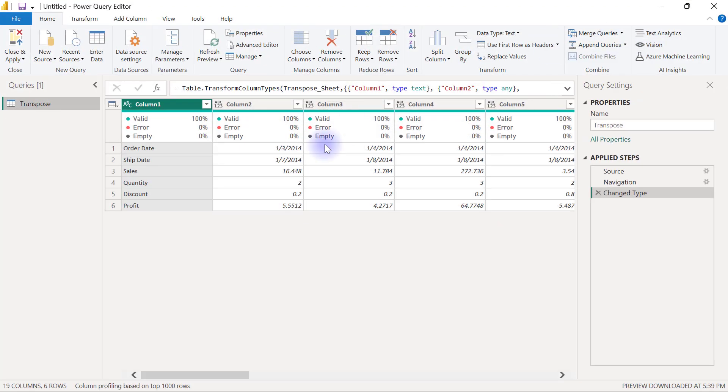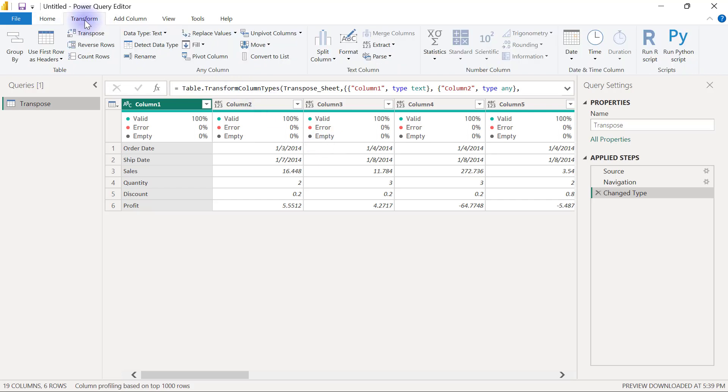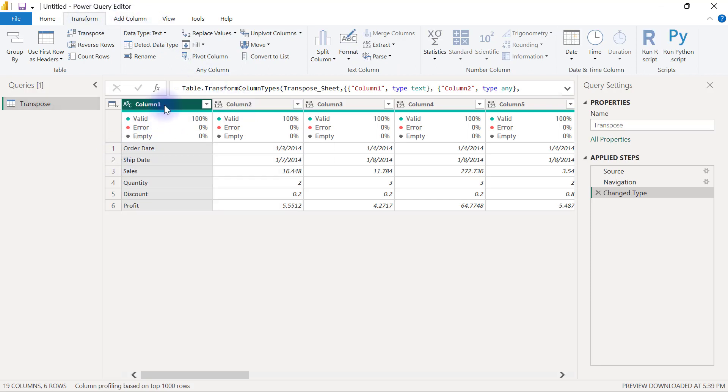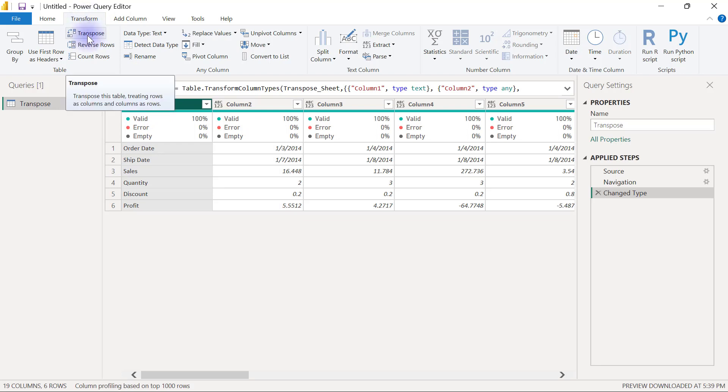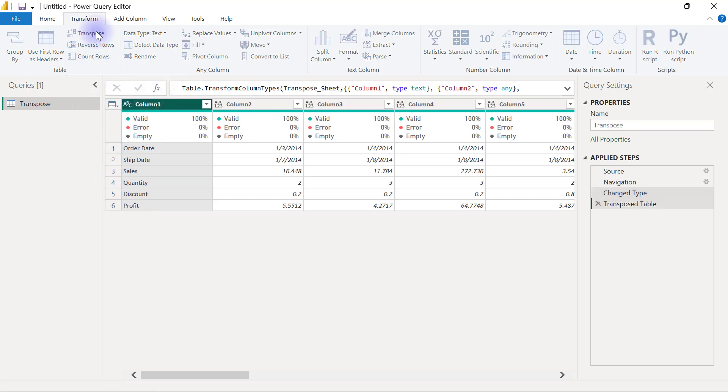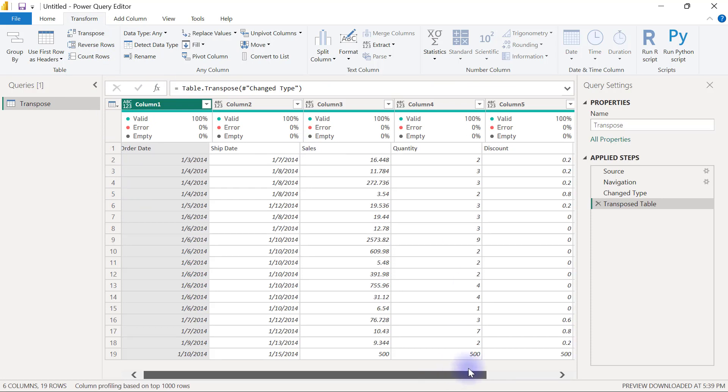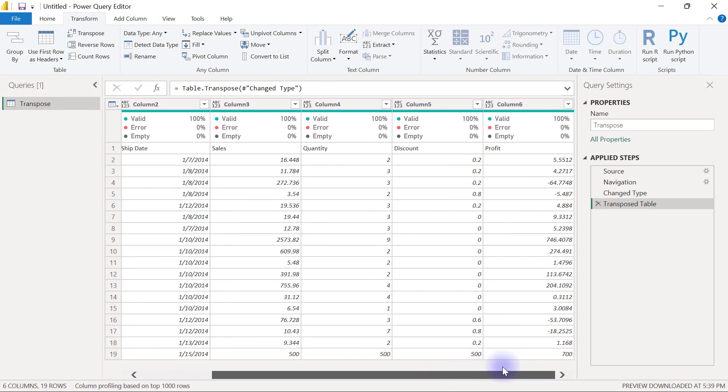To transpose data is really very simple and straightforward because all we have to do is go to the Transform tab, and we don't even have to select any column or select any row. We just essentially have to go to the Transform tab and click on transpose button. So once I click on transpose button, you will see that since I have six rows of data here, I'm going to have six columns of data after transposing.